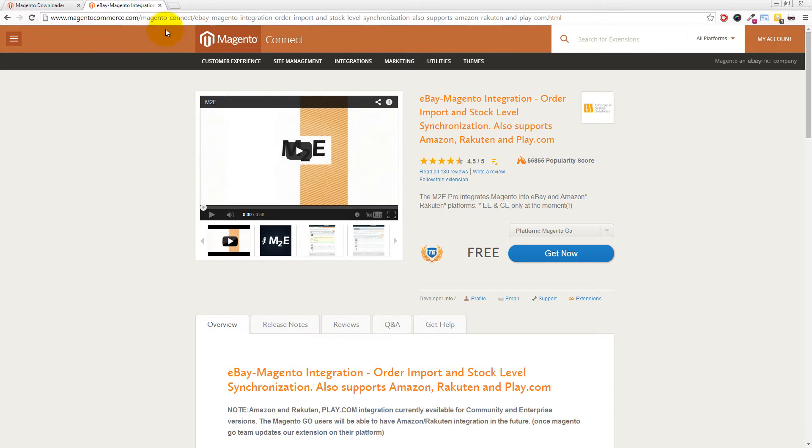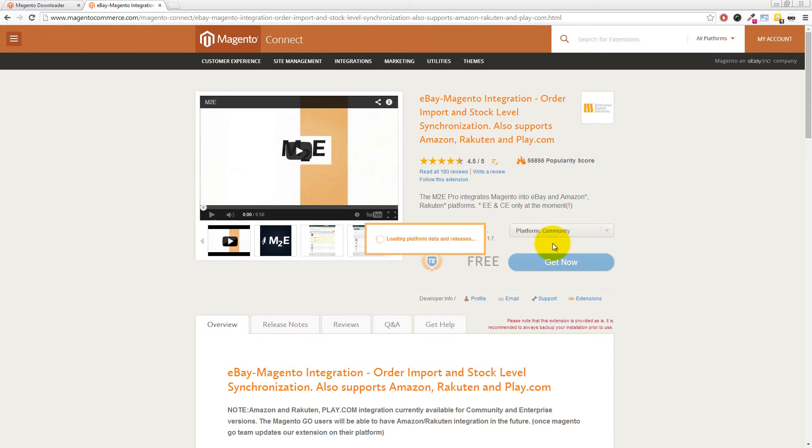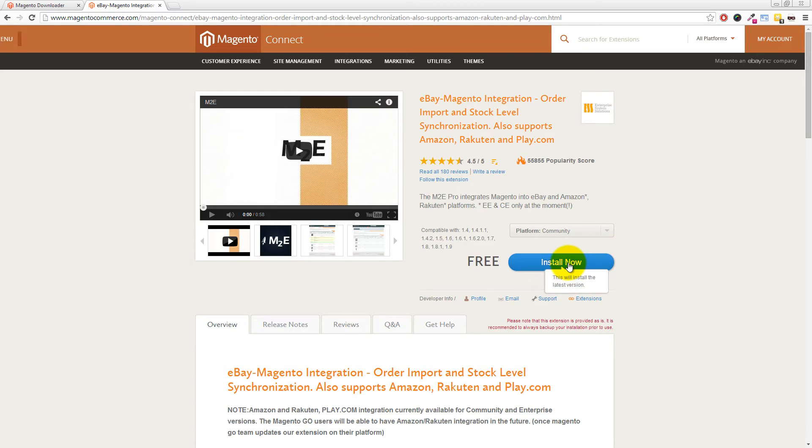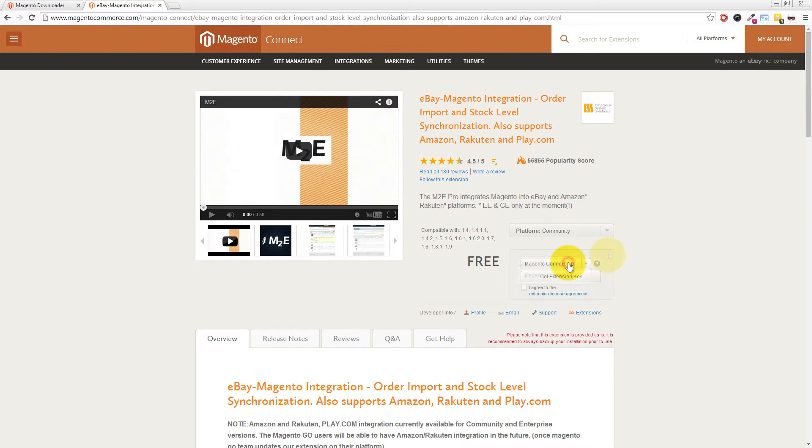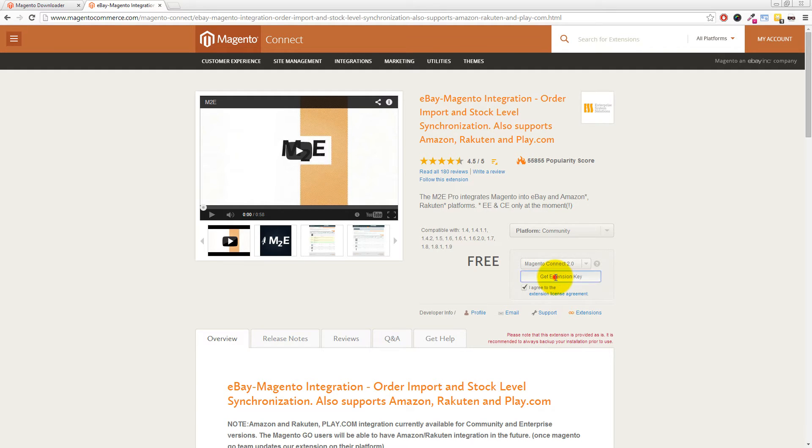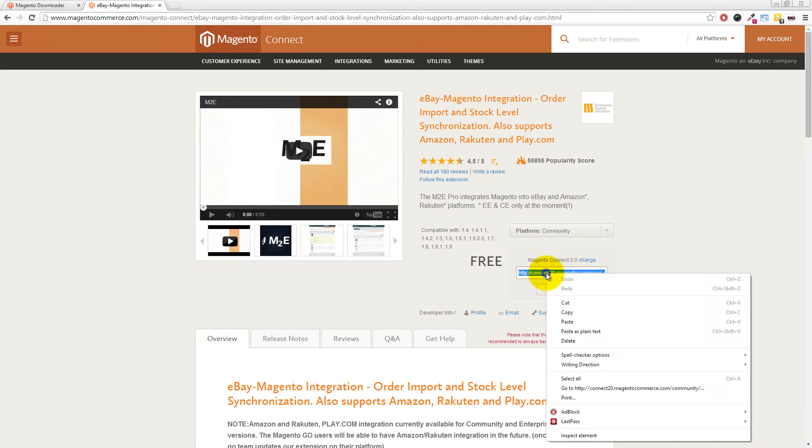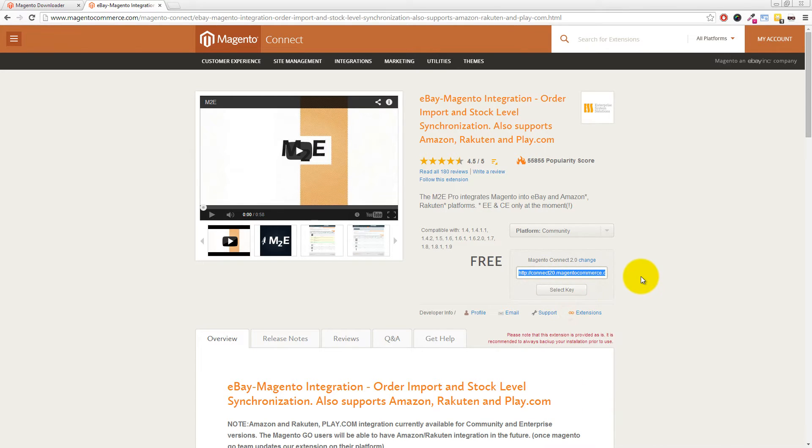Assuming that you're logged in you'll want to change the platform from Magento Go to Magento Community. Click on the Install Now button. You'll want to change the Magento Connect 1.0 to Magento Connect 2.0. Tick and agree to the extension license agreement and then click on Get Extension Key. If you triple click in that box and then right click and choose copy that's the M2e Pro extension key.